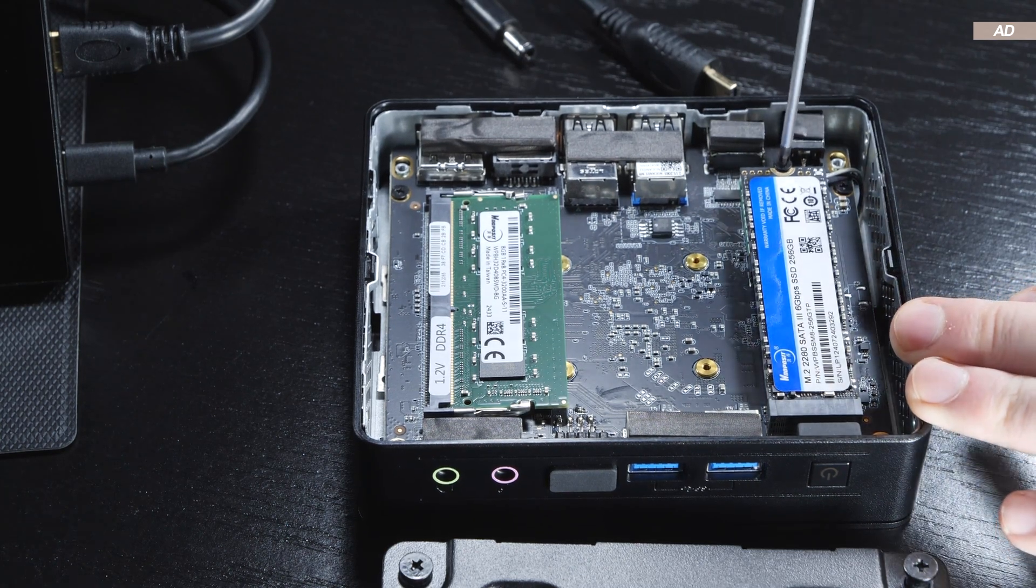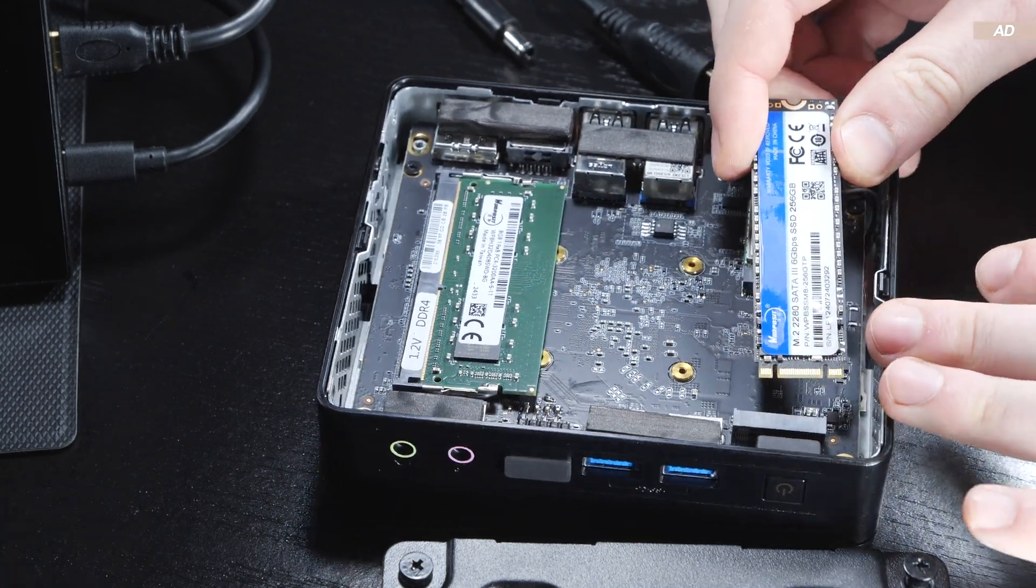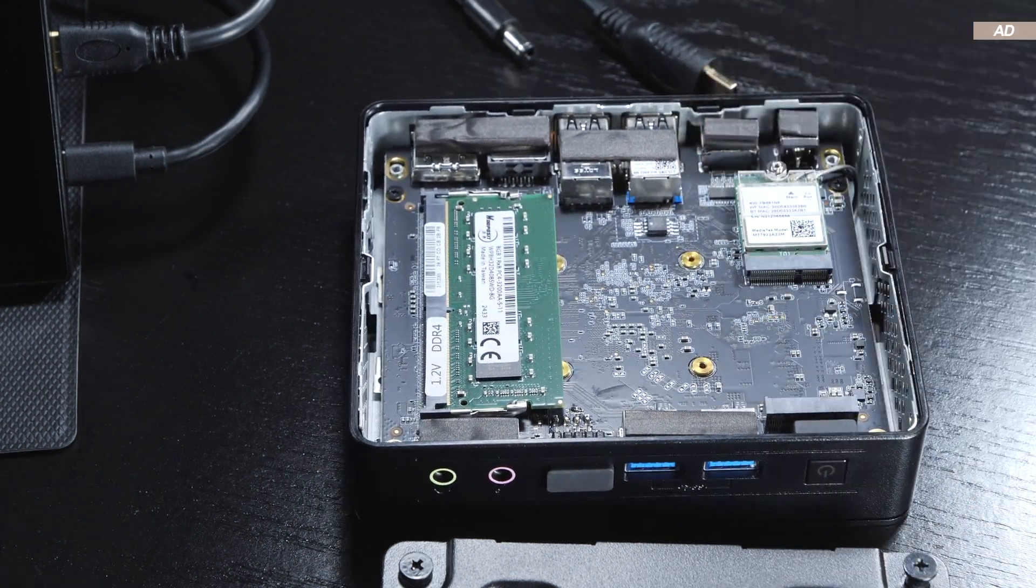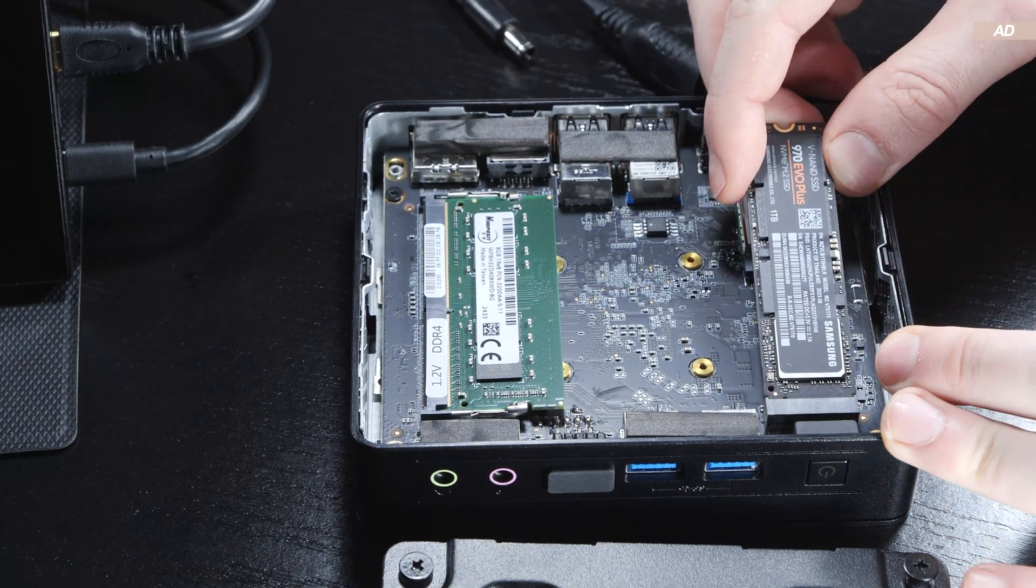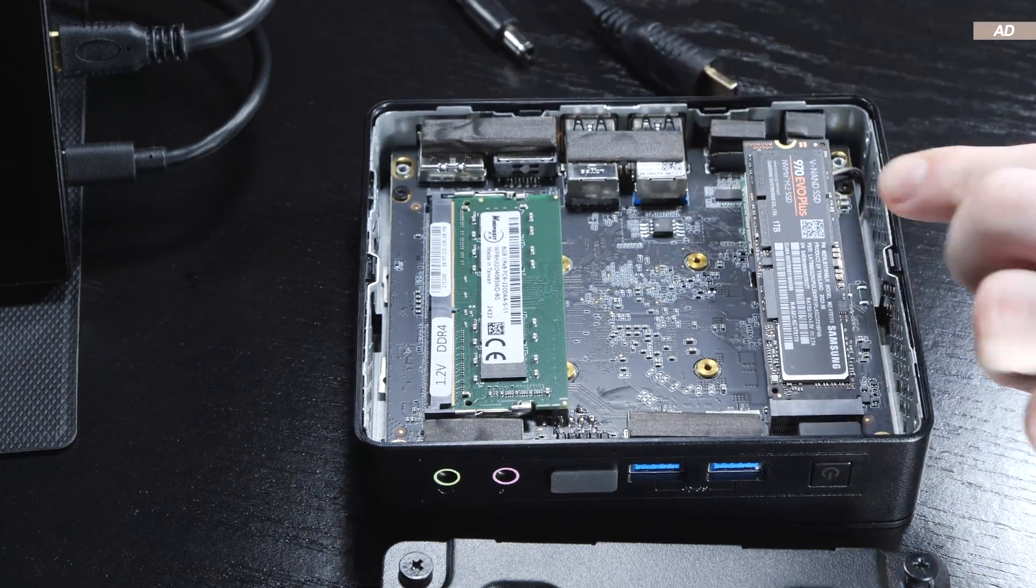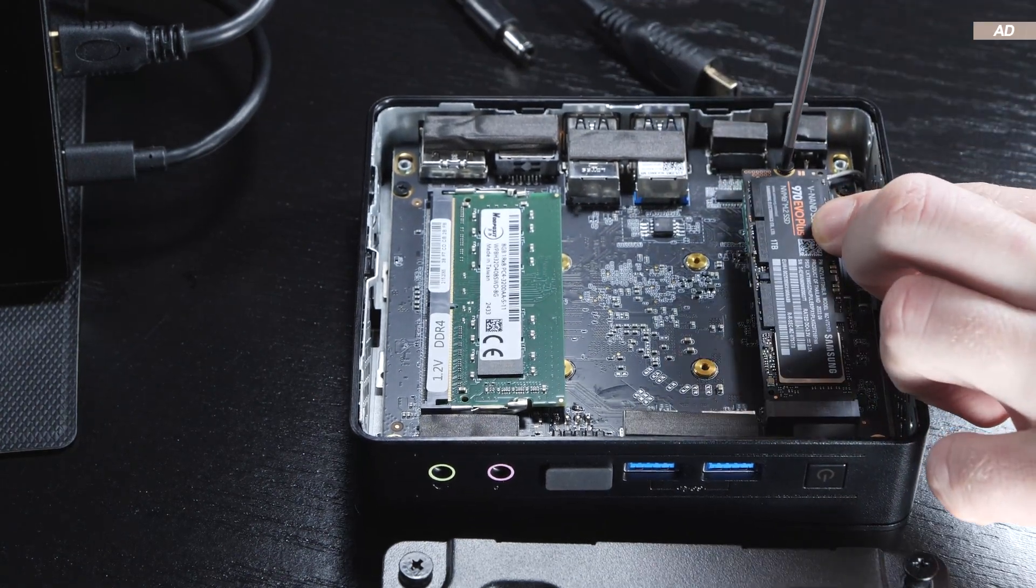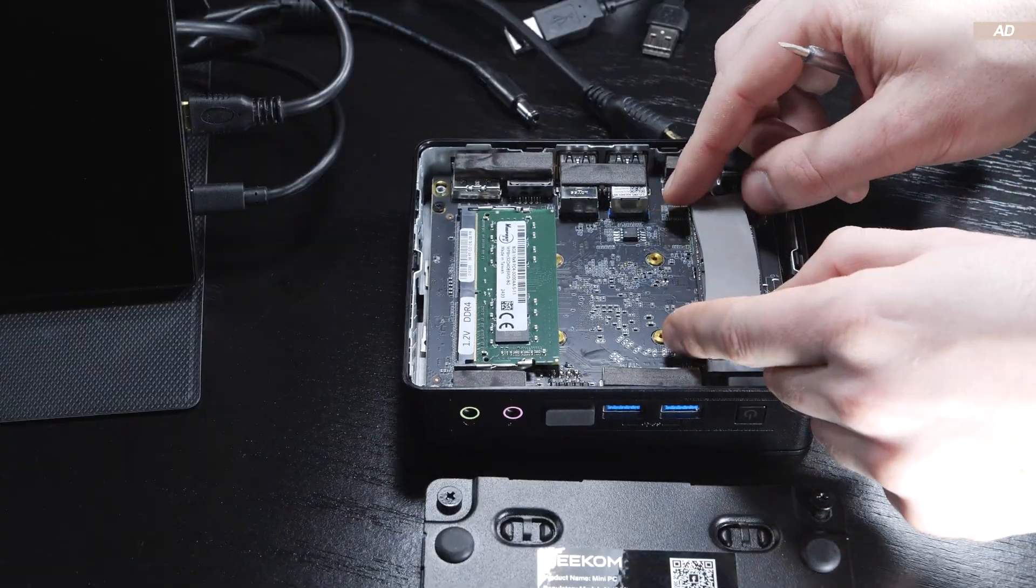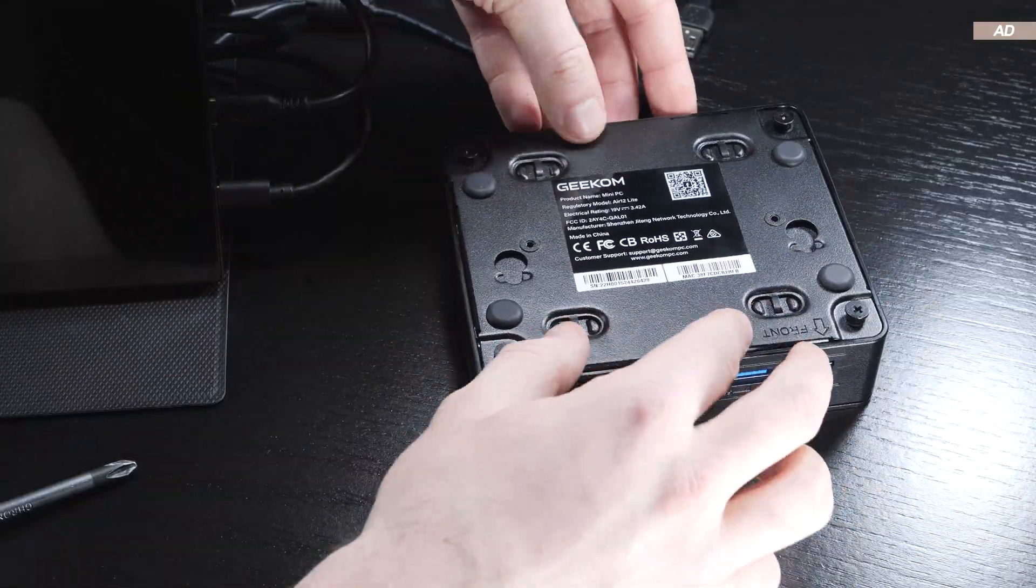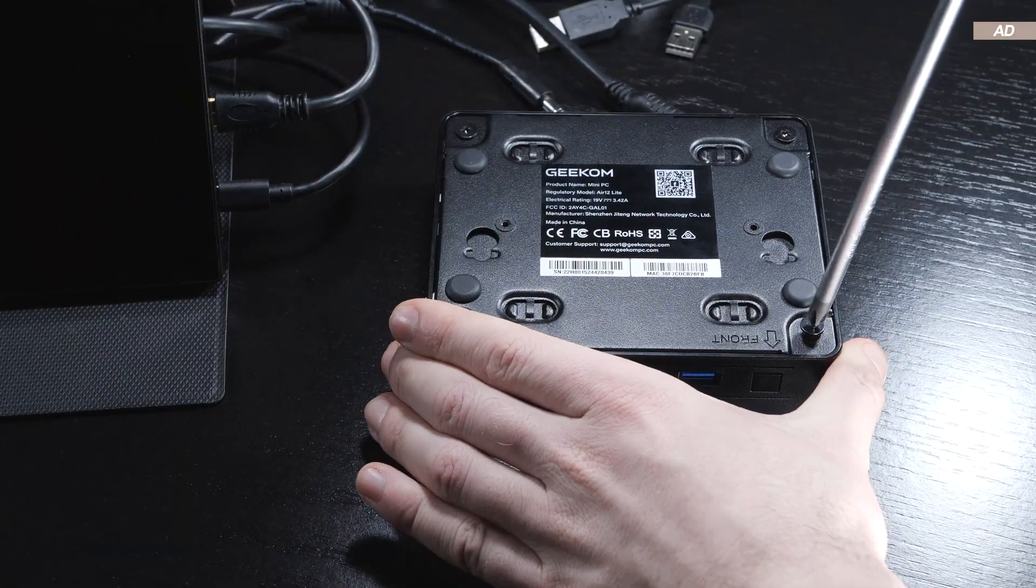Now it's time to loosen the screw, pull out the SSD, and install the new SSD instead. In the end, don't forget to put the thermal pad and or SSD heatsink back on. Finally, close the device all up again.